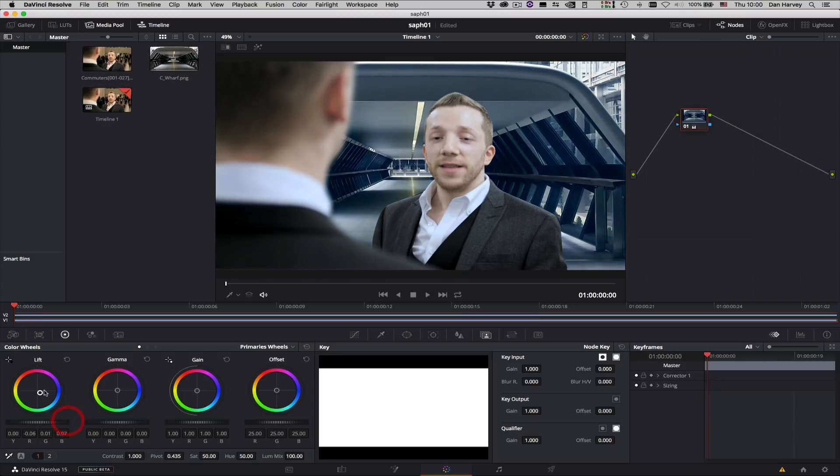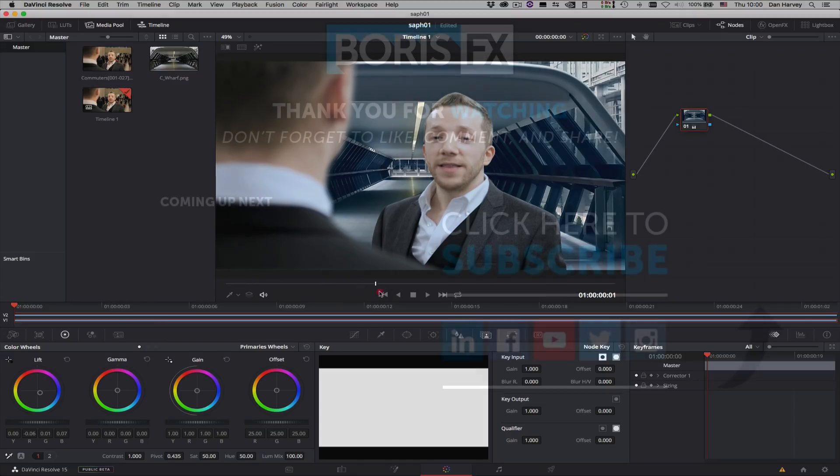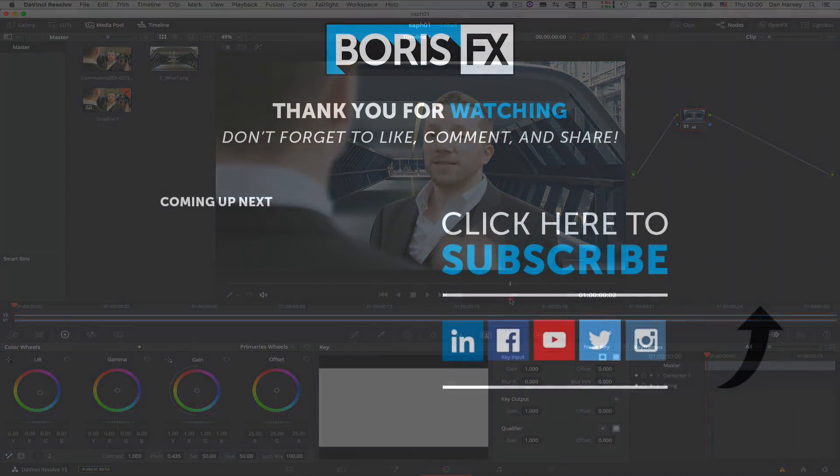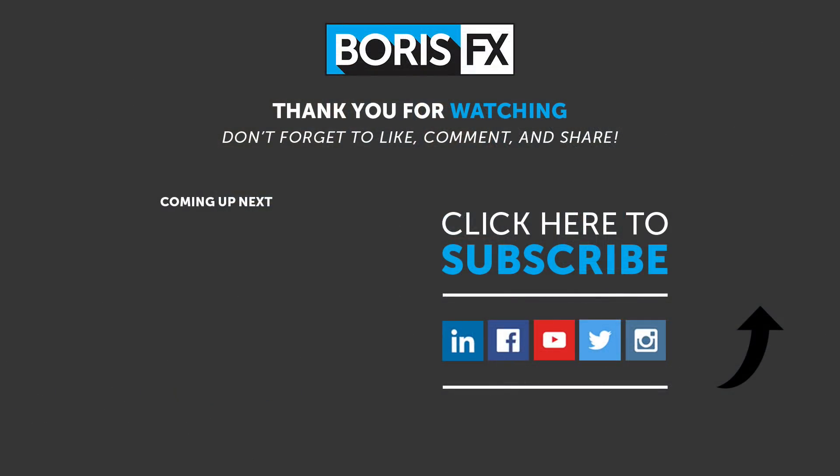For more tips and tricks on Mocha, Sapphire and Continuum visit the Boris FX YouTube channel to stay up to date with the latest information on all of the Boris FX products.